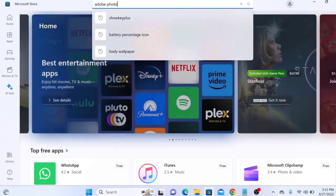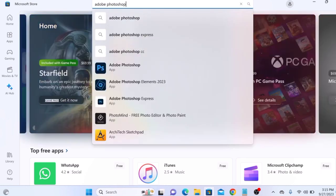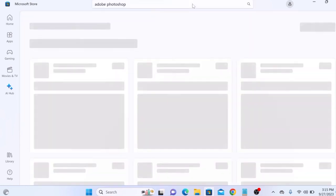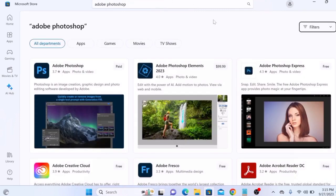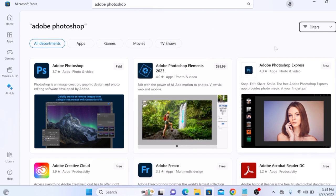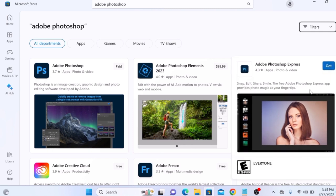Download Adobe Photoshop Express for free on Windows 11 by clicking on the Get button. This may take time depending on your internet connection speed.